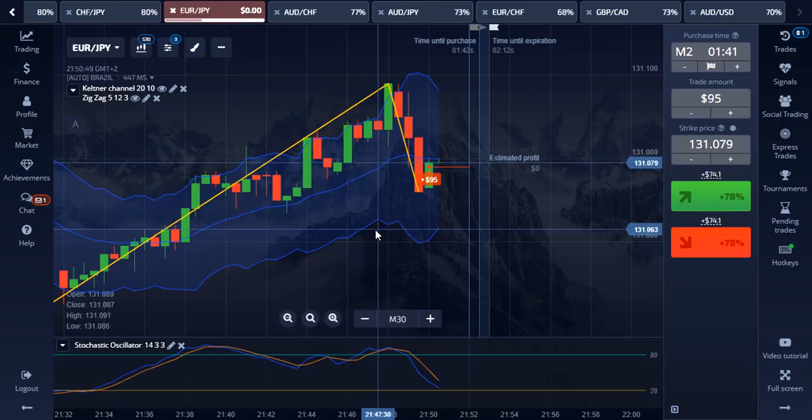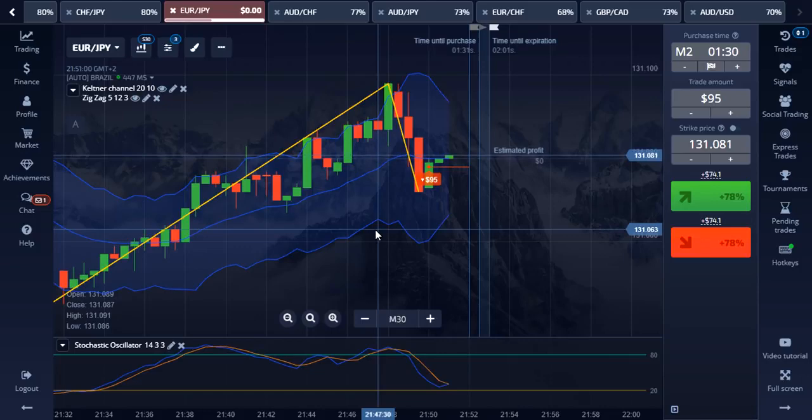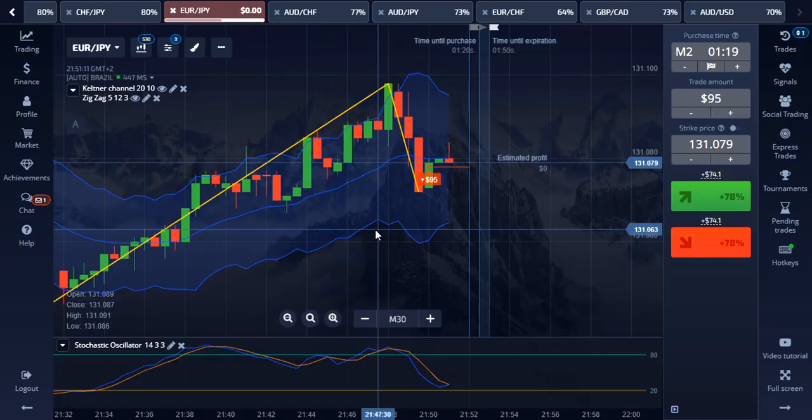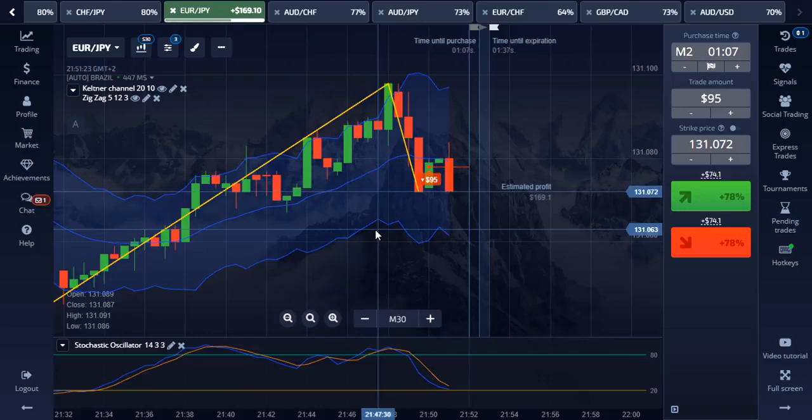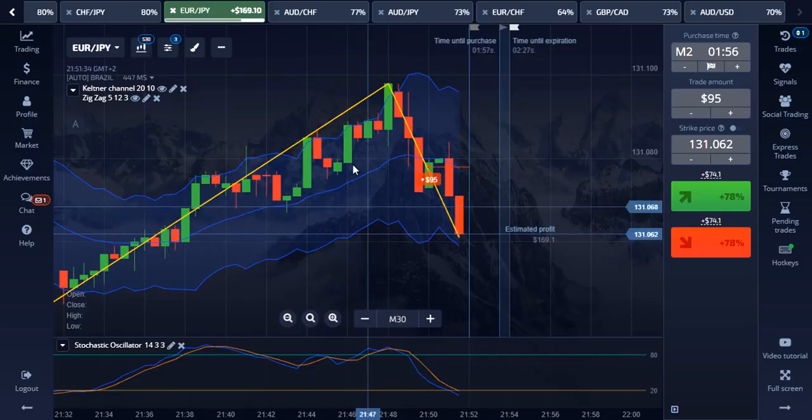The strategy with these 3 combined indicators is really great, but always practice any new strategy on a demo account before using it on your real account. Take note that this strategy may not have the same result for everyone. If this strategy works well for you, continue to practice with it and your trading skills will be improved greatly.